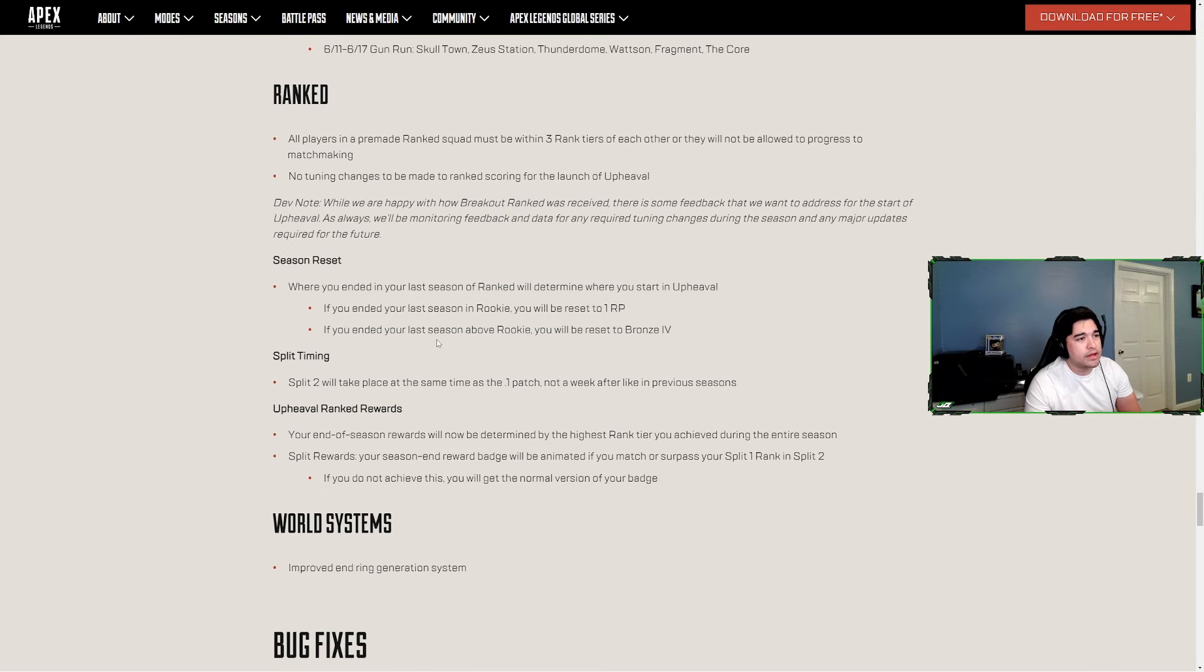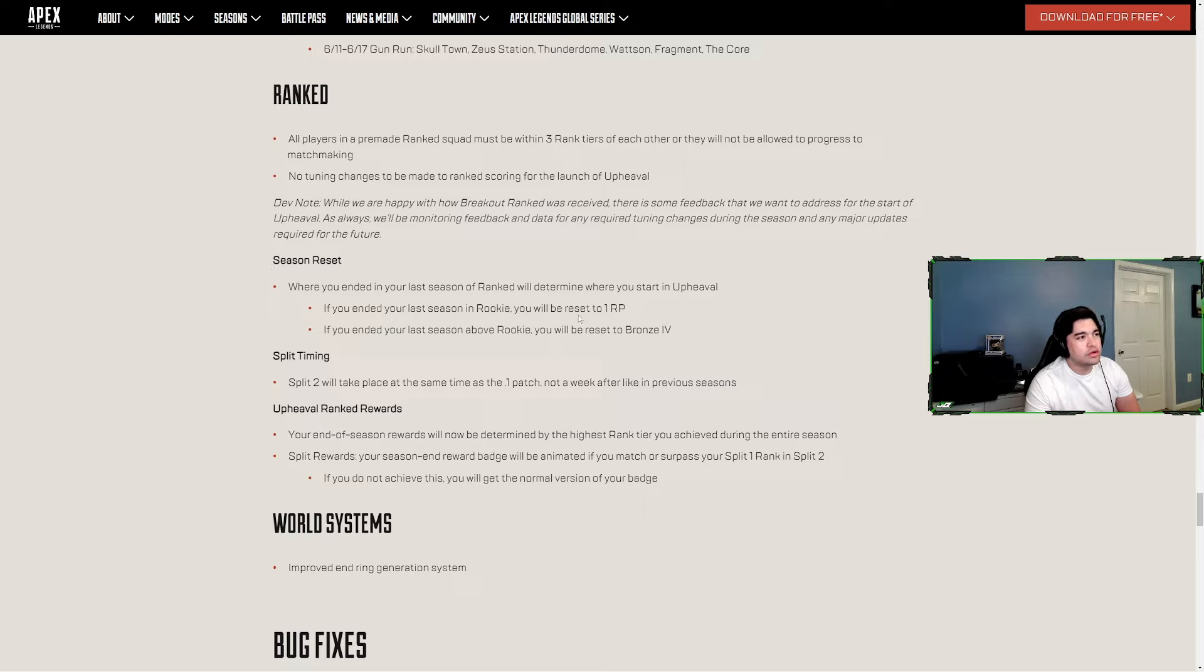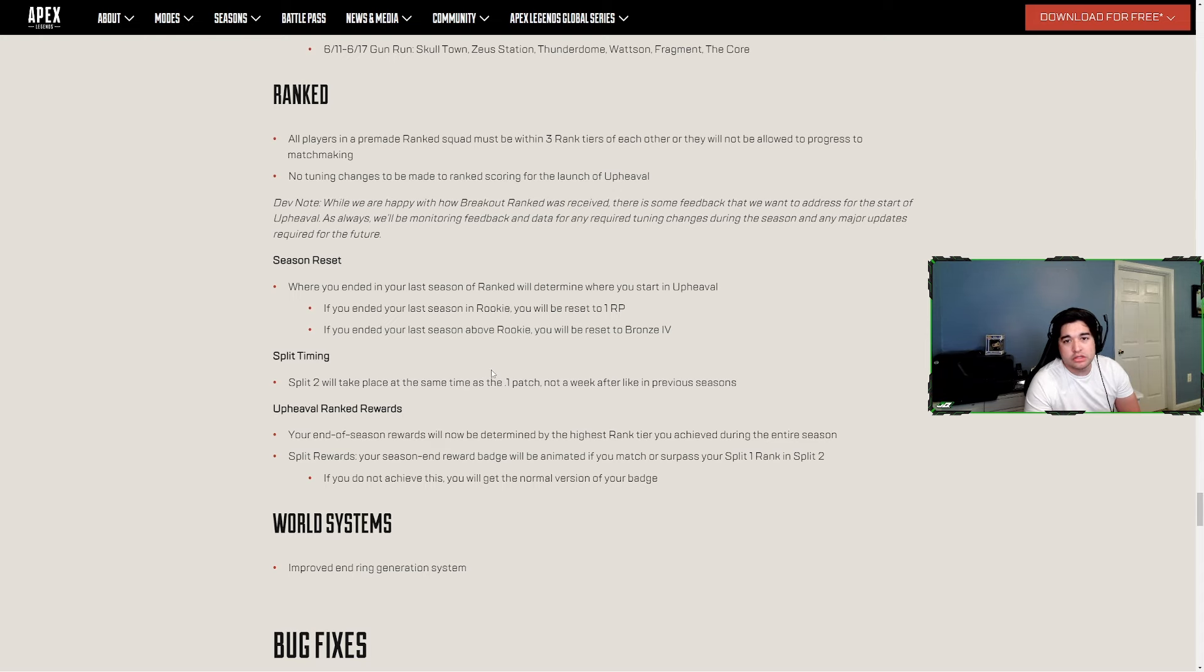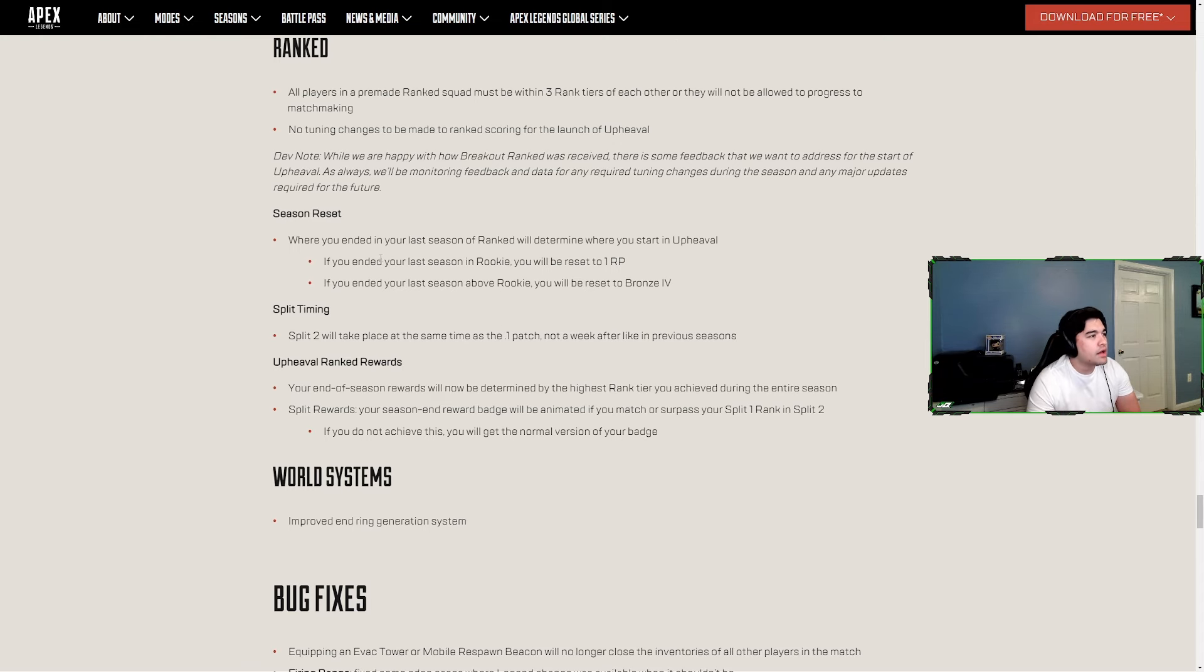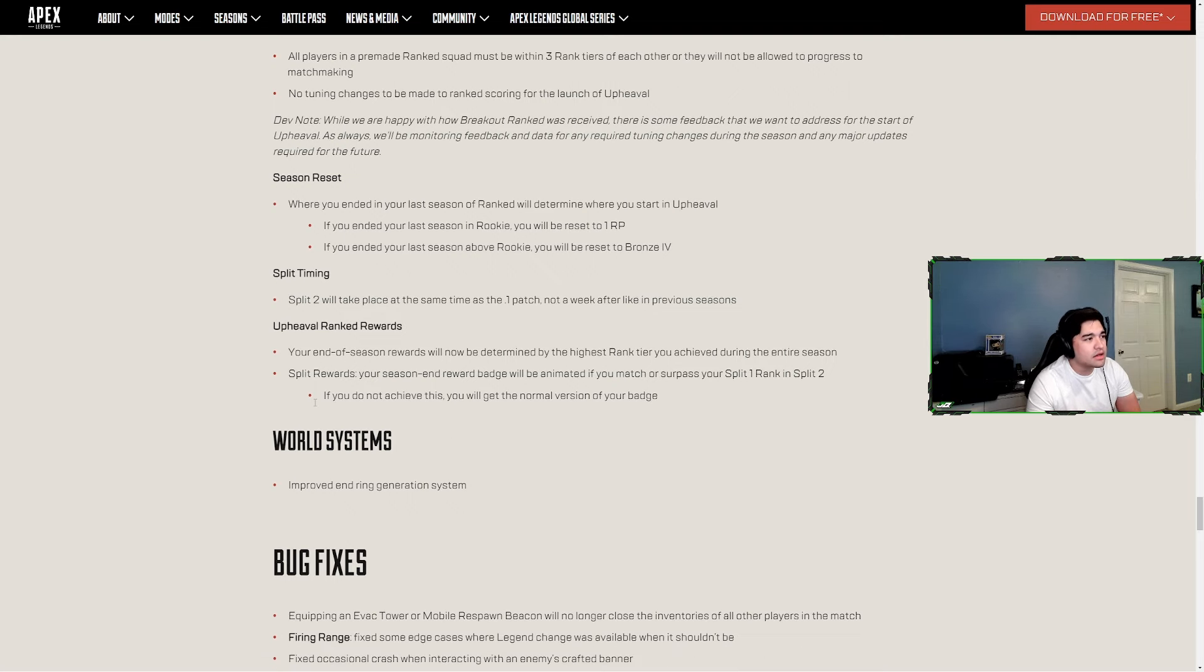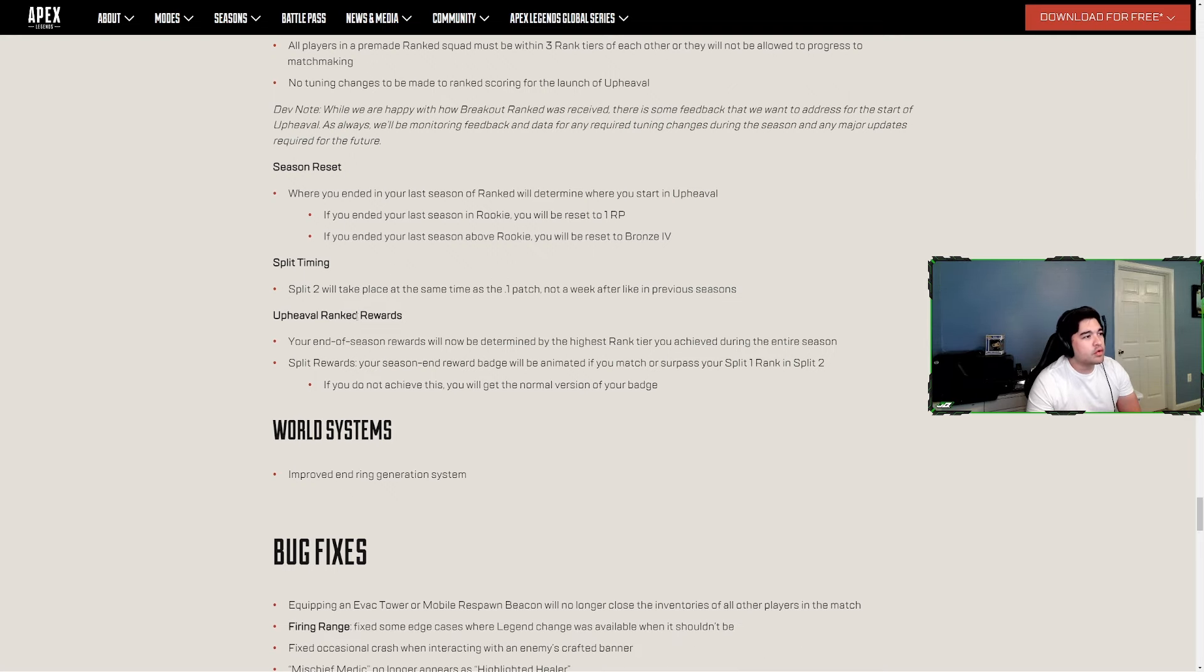Season 20 season reset - where you ended your last season ranked will determine Upheaval. If you stayed in Rookie you'll just be set to 1 RP, everybody else is going down to Bronze 4. Whether you were Pred, whether you were Silver, whether you were Bronze 3, you're going down to Bronze 4. Split timing - split two will take place at the same time as the point one patch, not a week after like in previous seasons, aka season 20 when they delayed it.